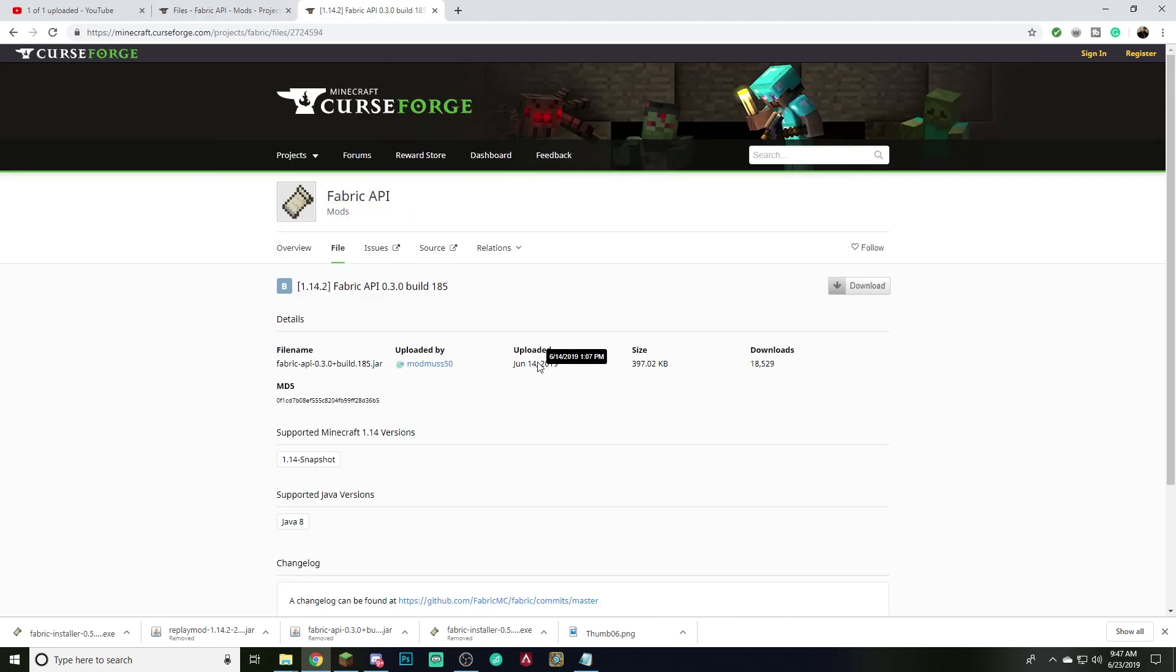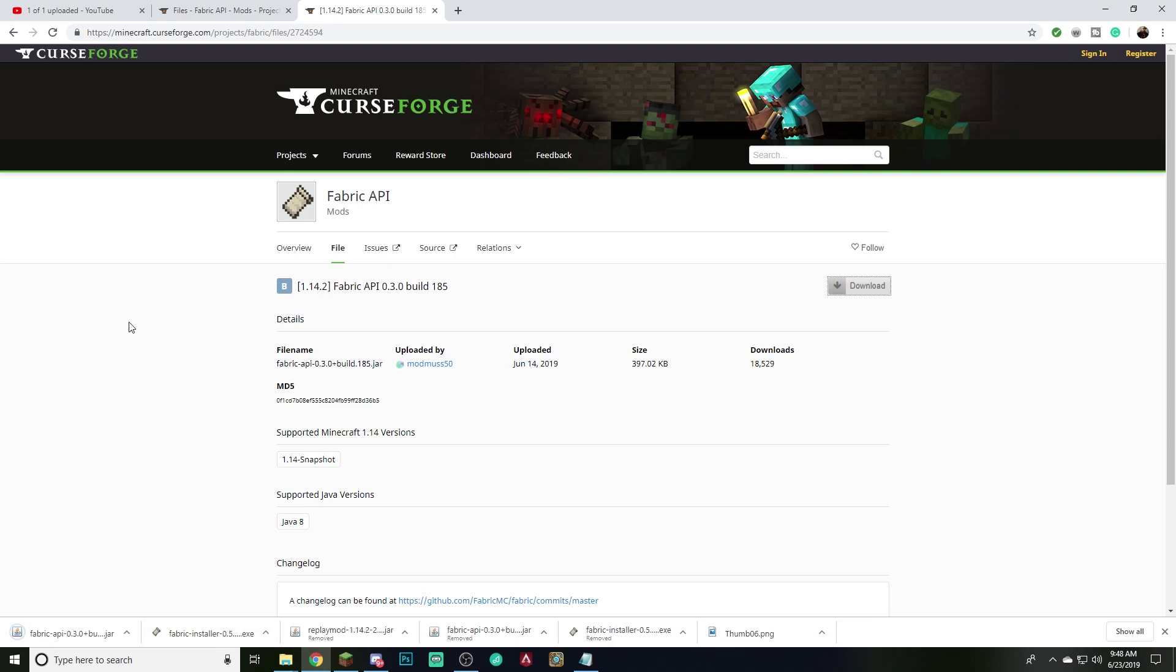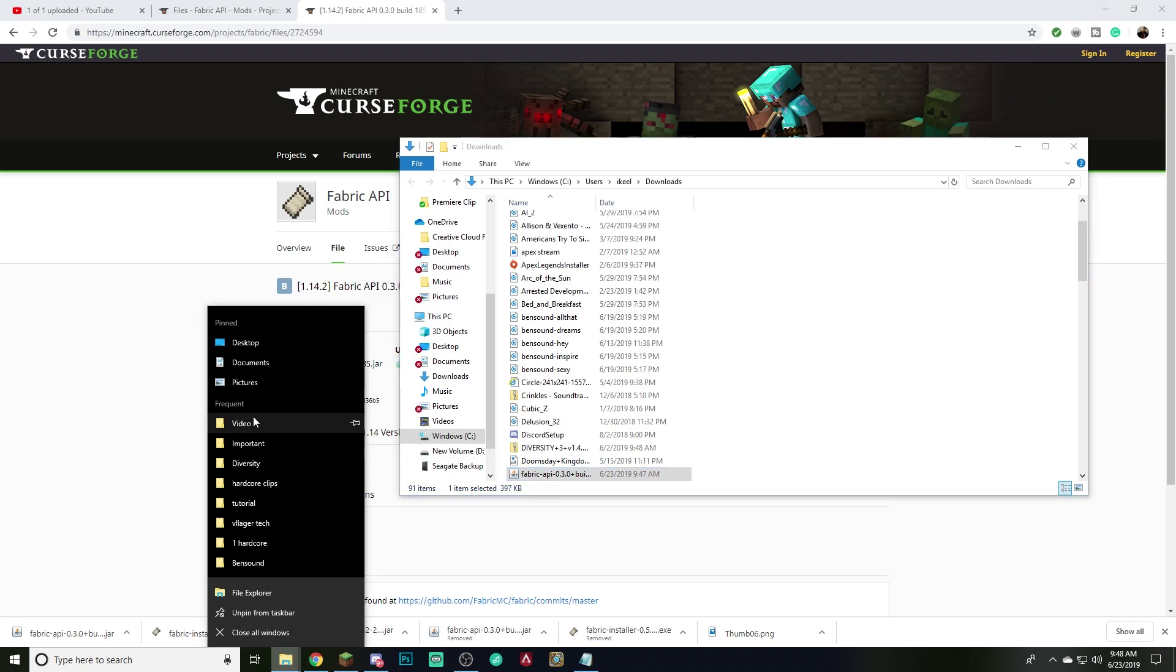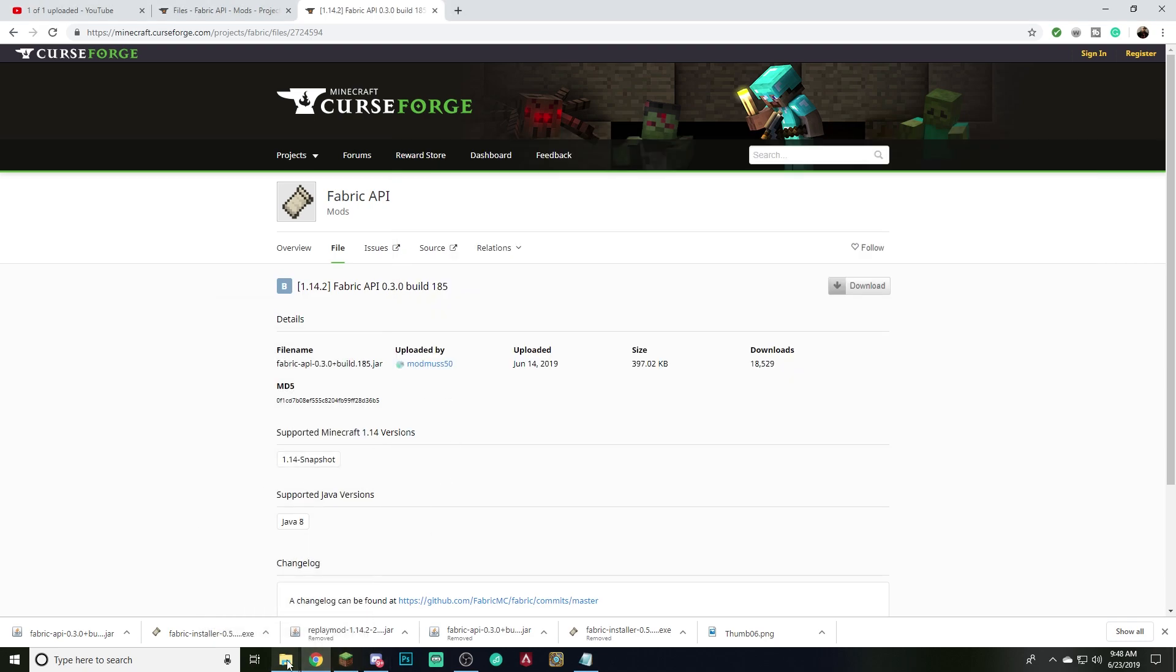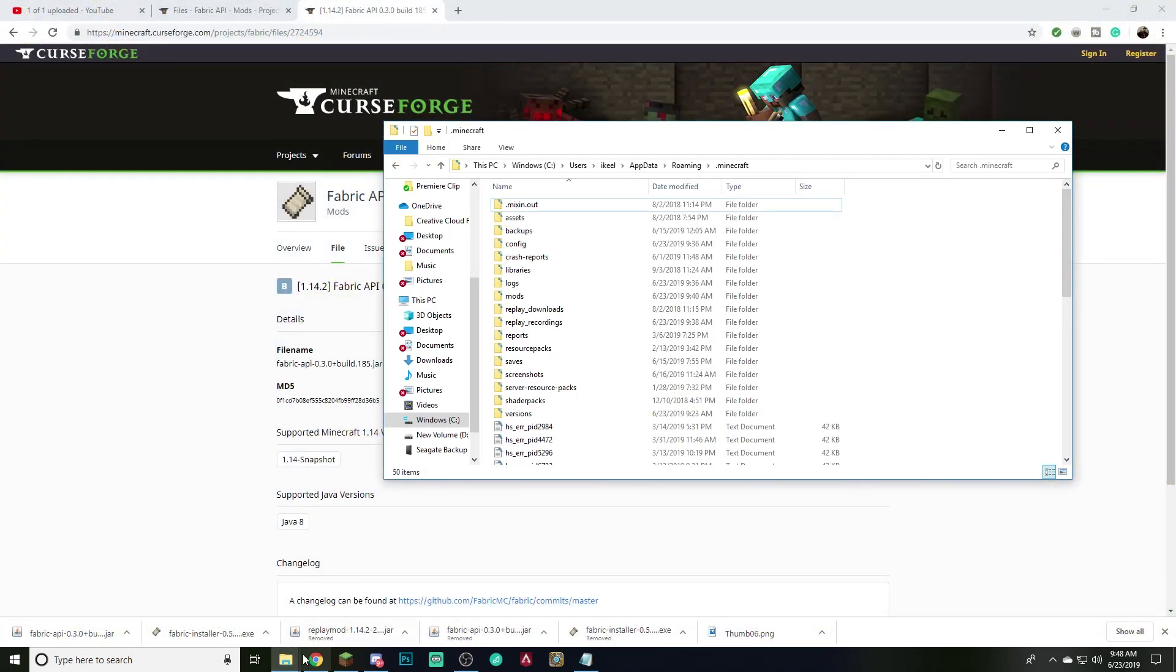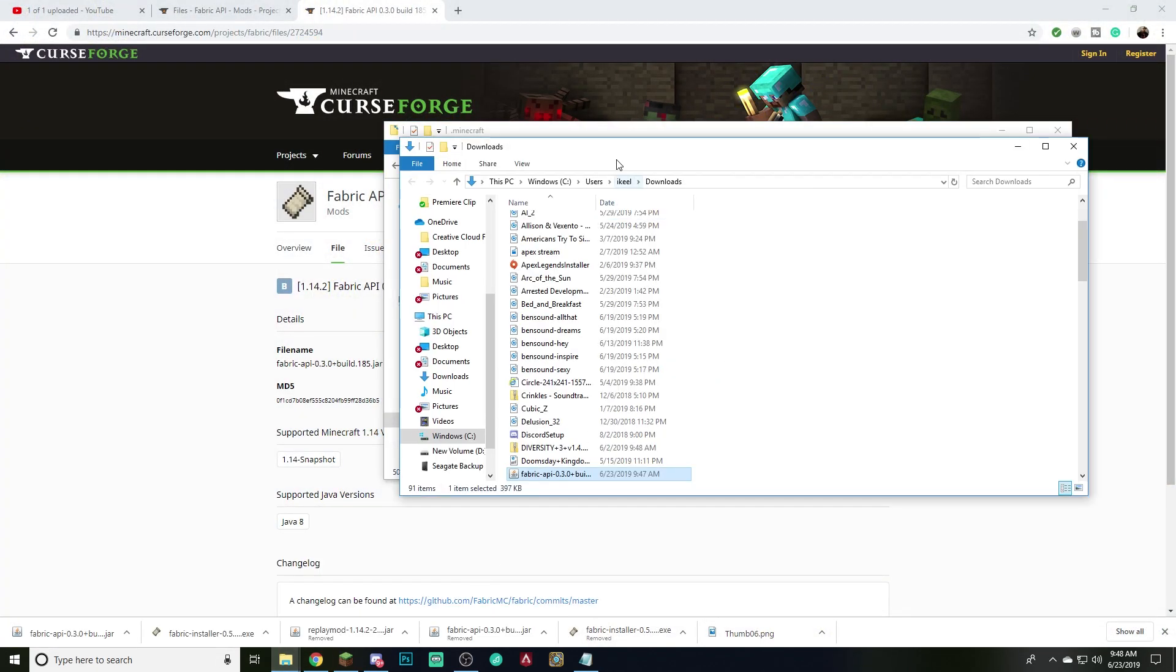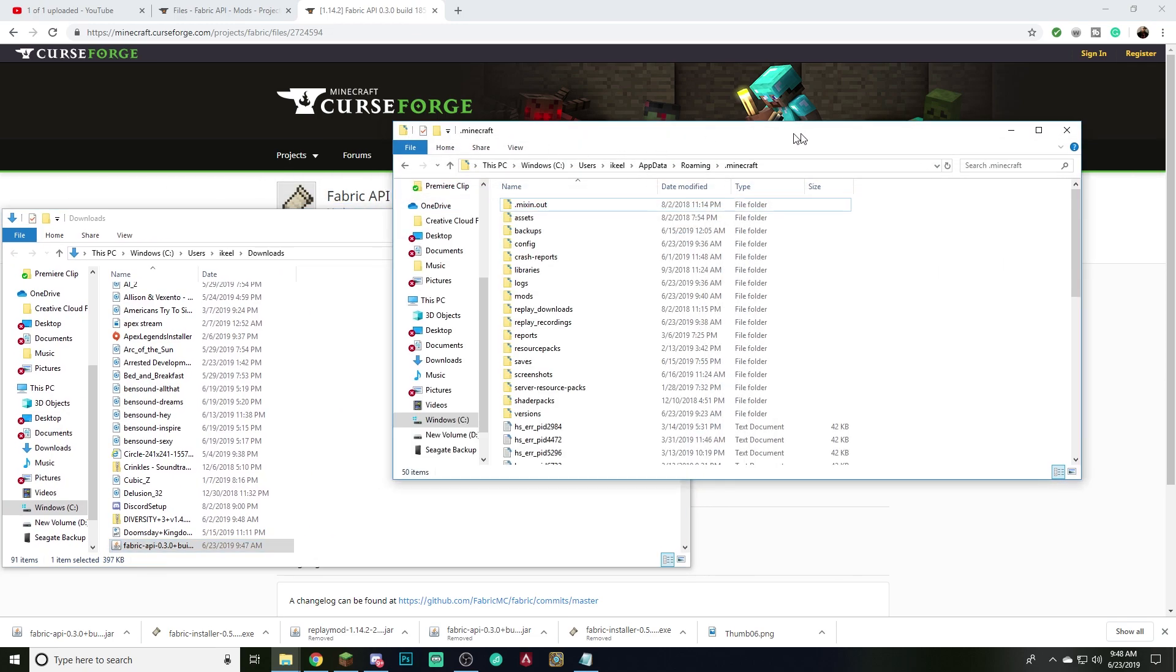So you're going to click download right here and it's going to warn you, just click keep. It's a good file as well. And go ahead and show in folder. And what we can do here is our Minecraft folder should still be open. If not, we'll go ahead. Yeah. Okay. So what we want to do is get our Minecraft folder and our downloads here together.